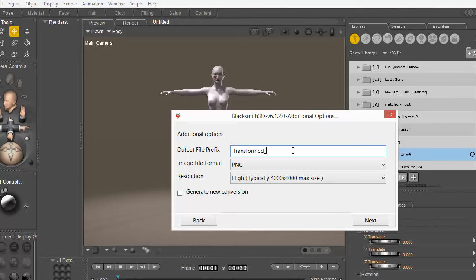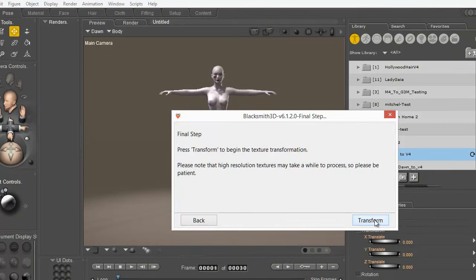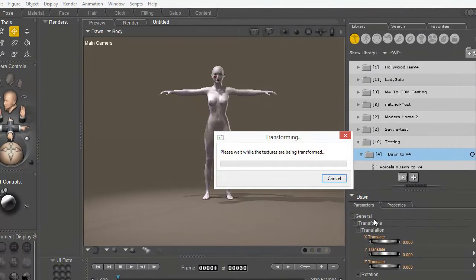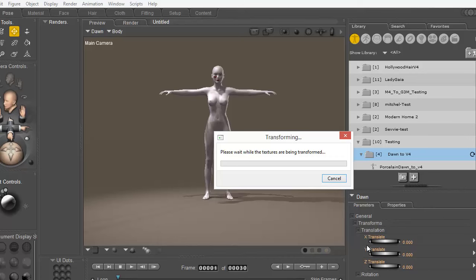And then I'm going to press Transform. Now this transformation does usually take sometimes up to a minute long. It really depends on the textures that you're working with because the larger they are the longer it can take to actually make the transformation.